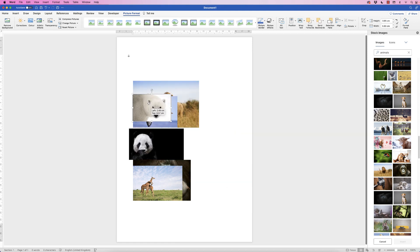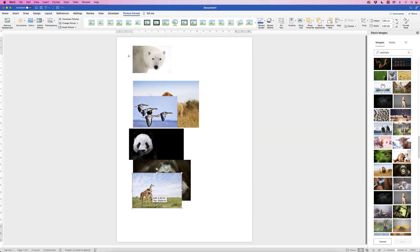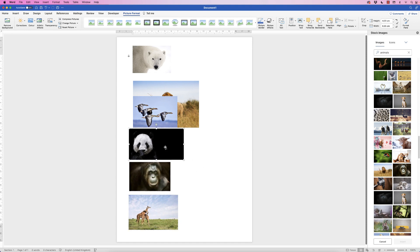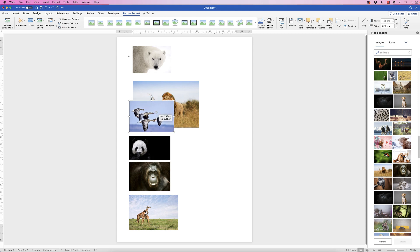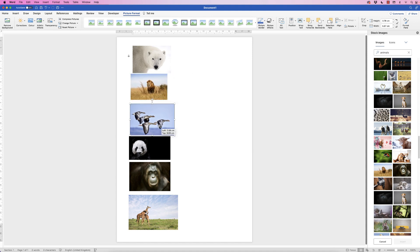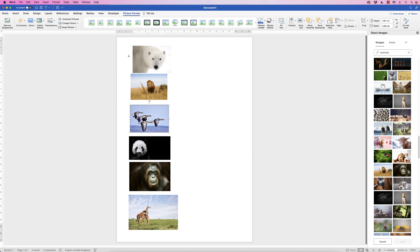Now we need to space them out on the page and decide what size and aspect ratio we want our images to be. All these images are landscape, and it does help to have them in the same orientation, though you can still resize them if not. For around six images on a page, a height of 3.4 gives a nice balance between spacing and fitting the page.